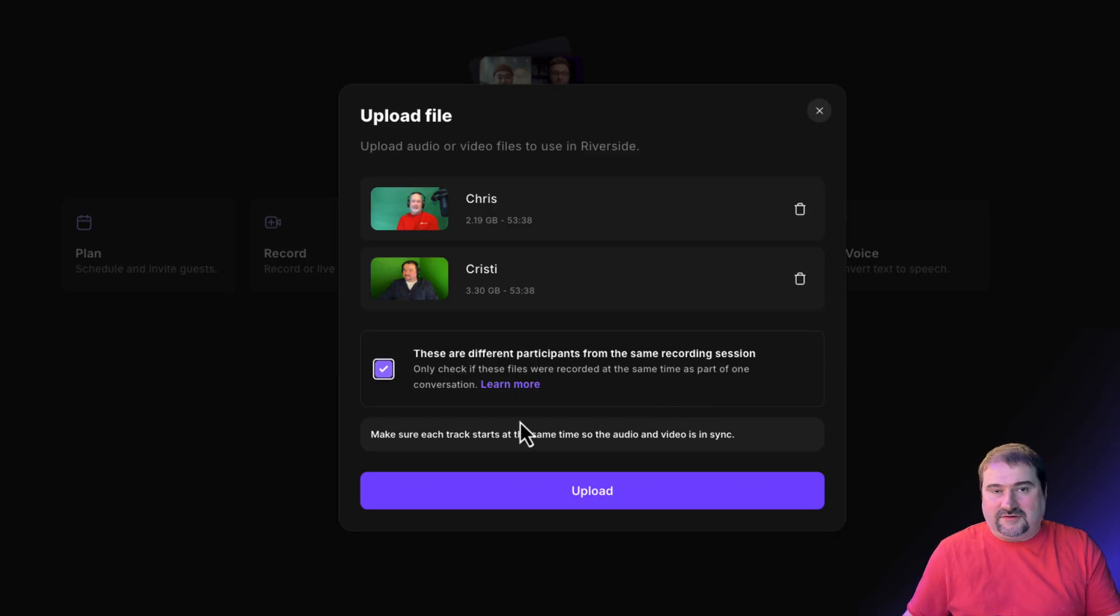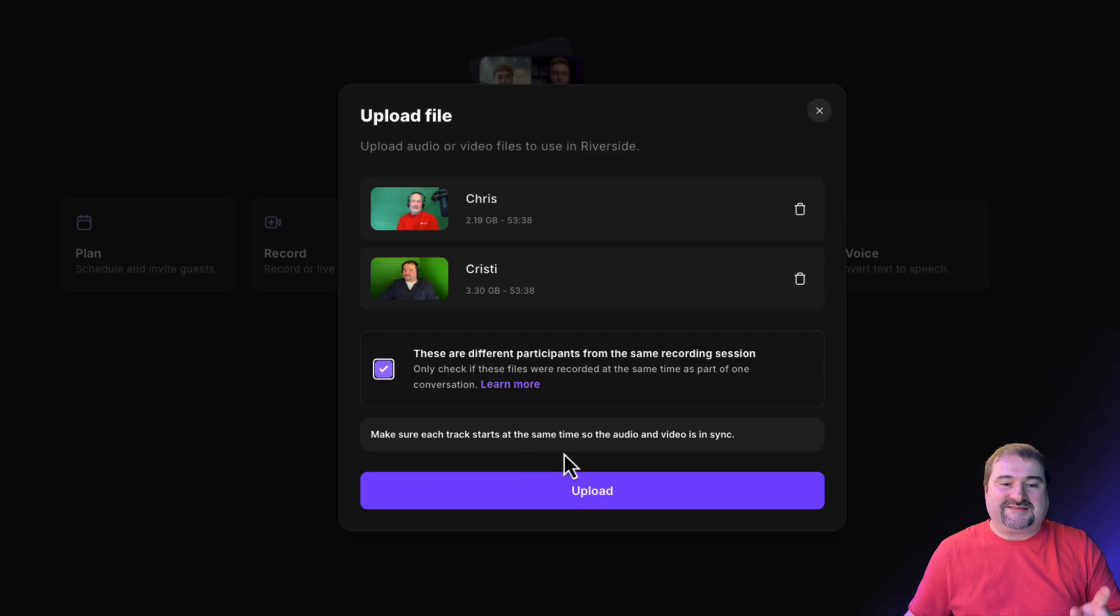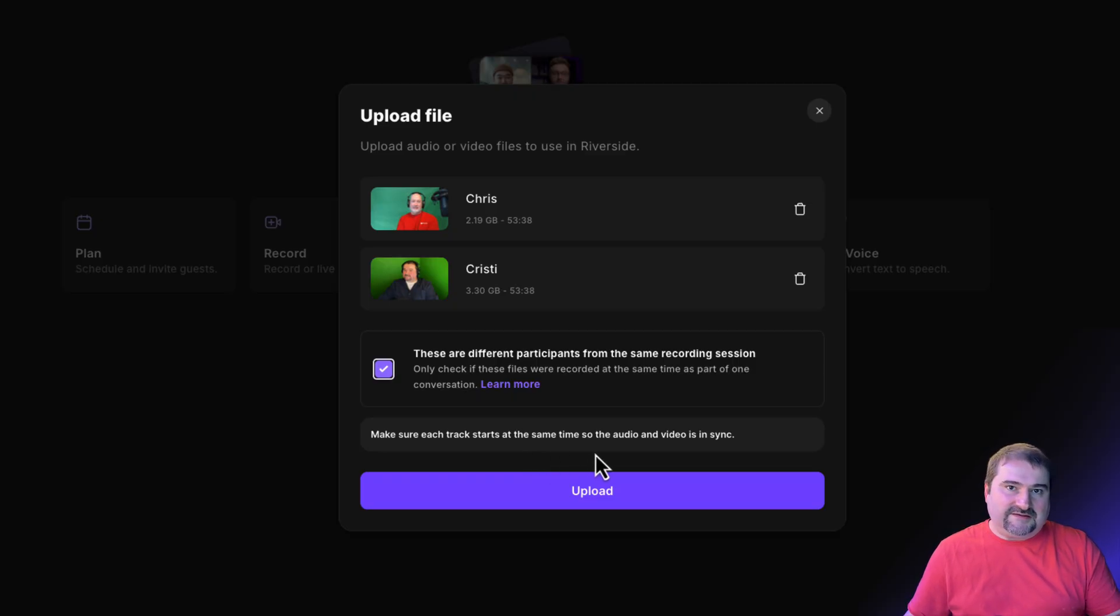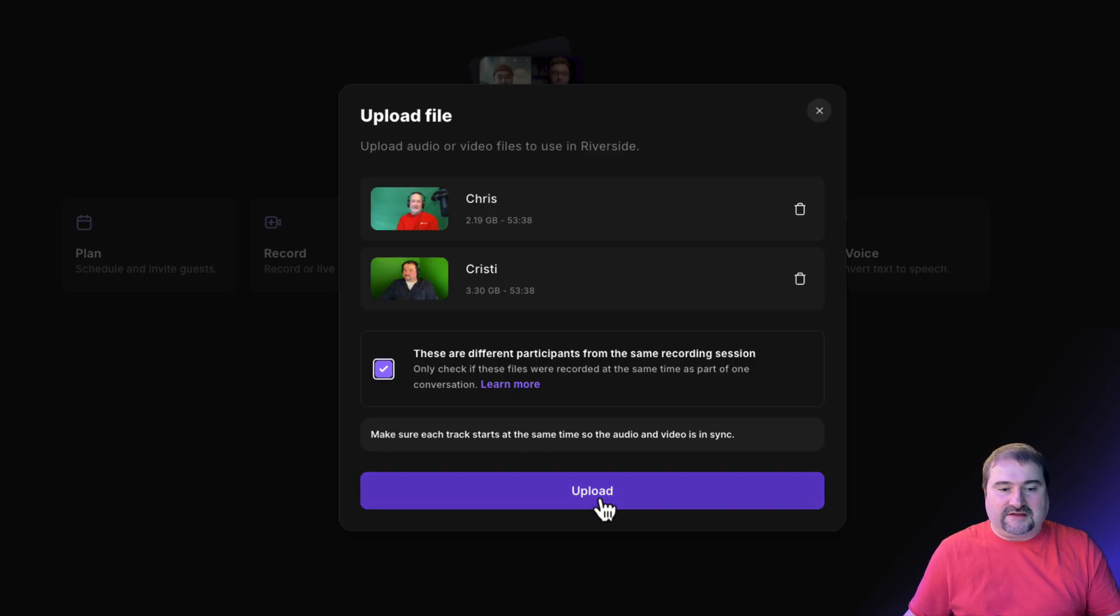You can see this warning here. Make sure that each track starts at the same time so that the audio and video is in sync. So let's click upload.